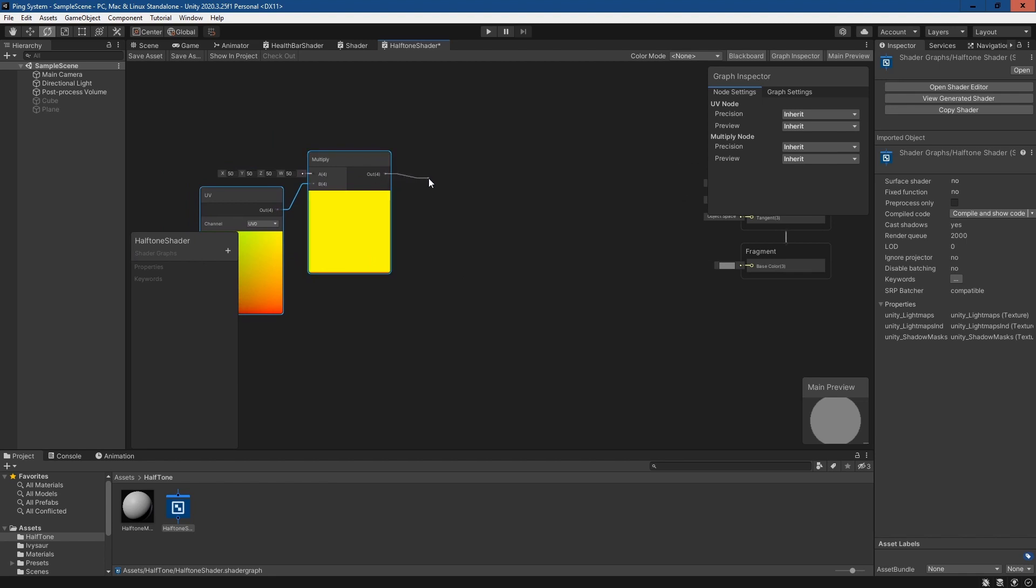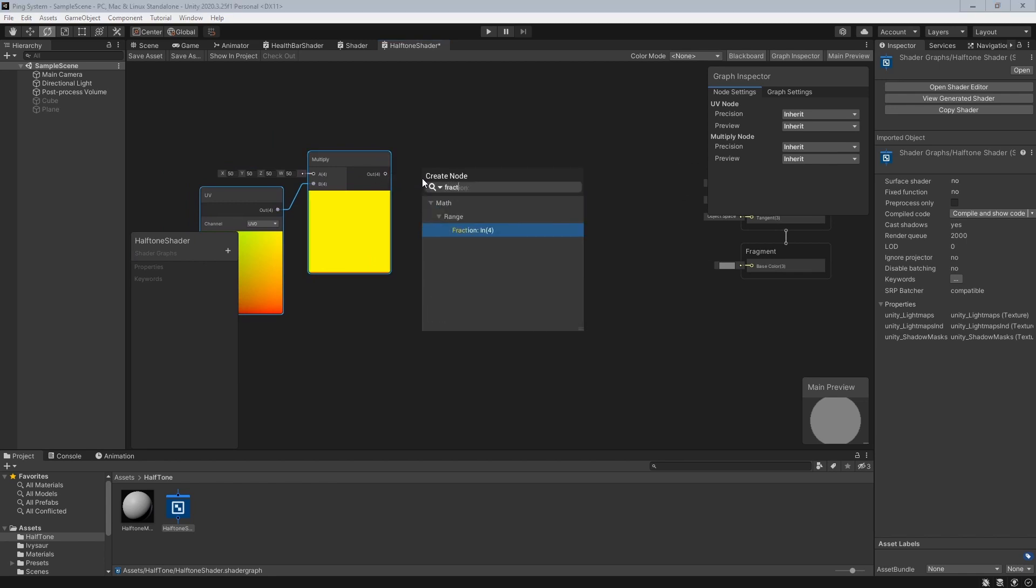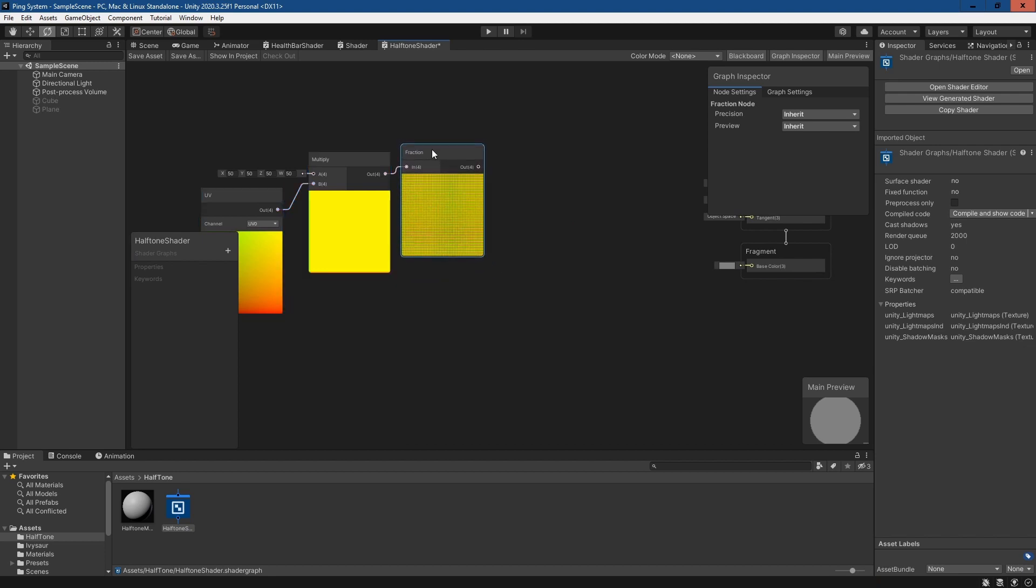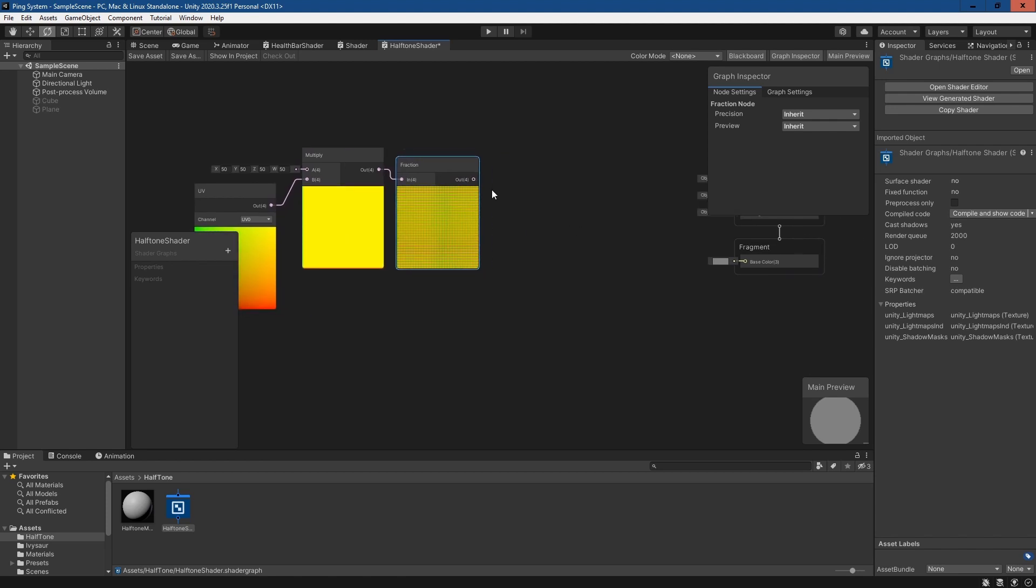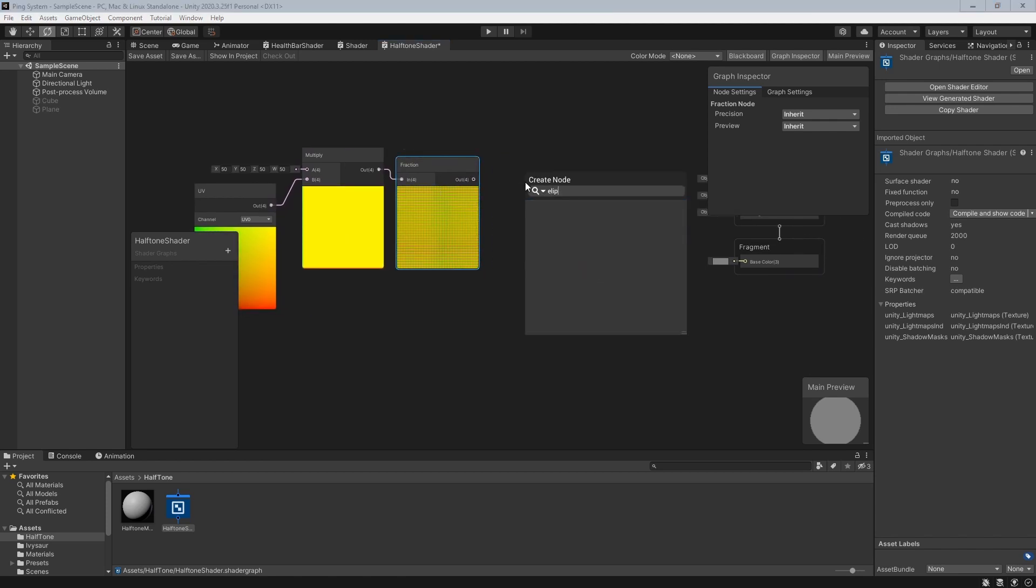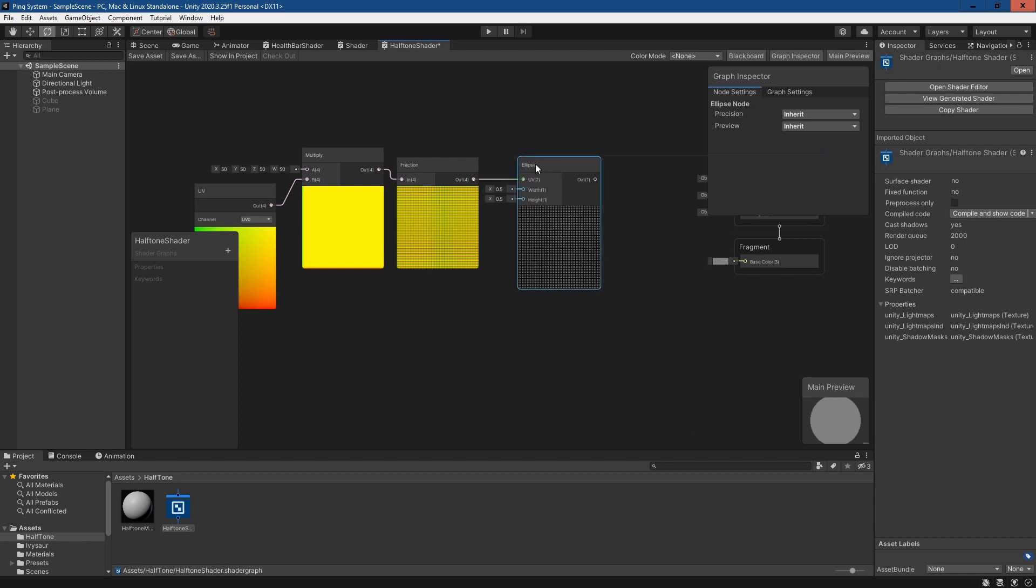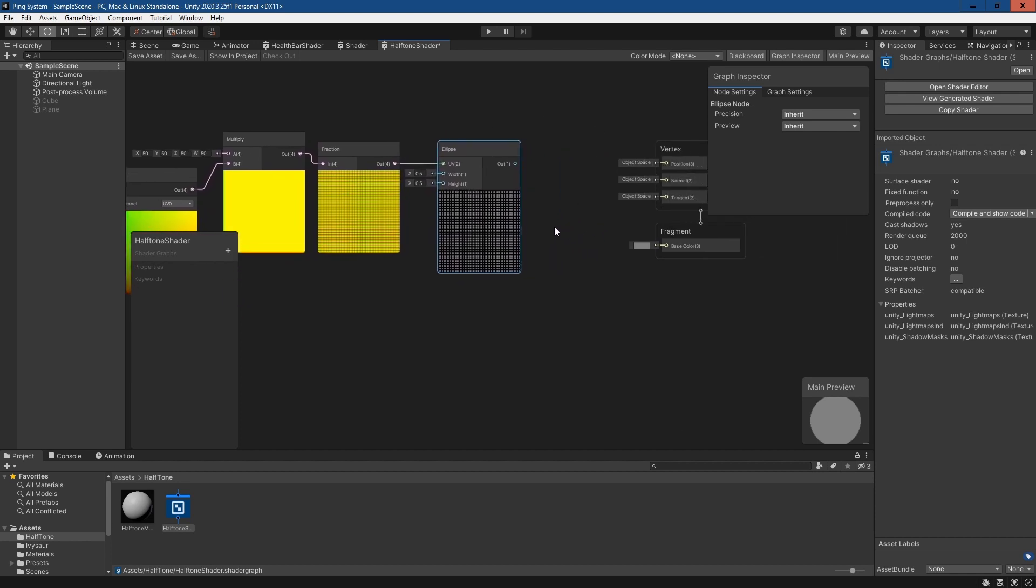We plug this into a fraction node, and as you can see in the preview it's basically created a 50 by 50 grid. Then I'm going to plug this into an ellipse node and then from there we'll plug this into the base color.